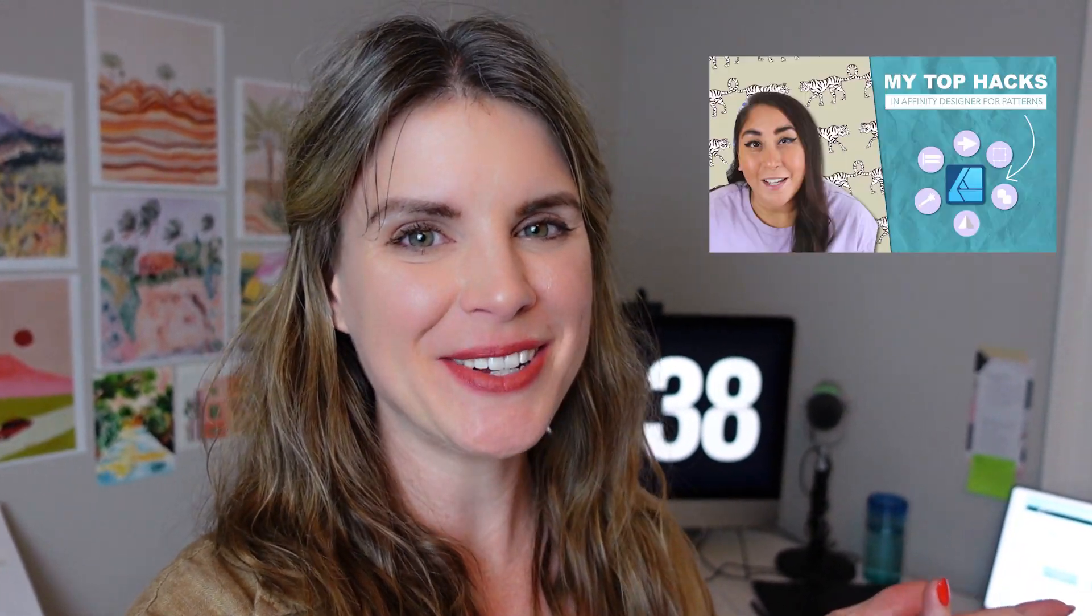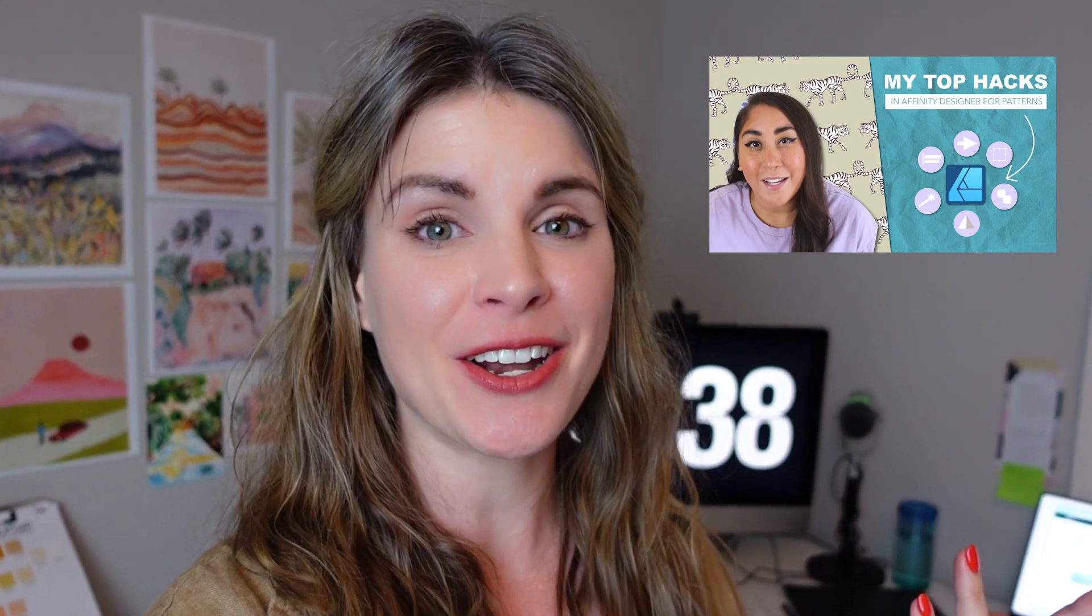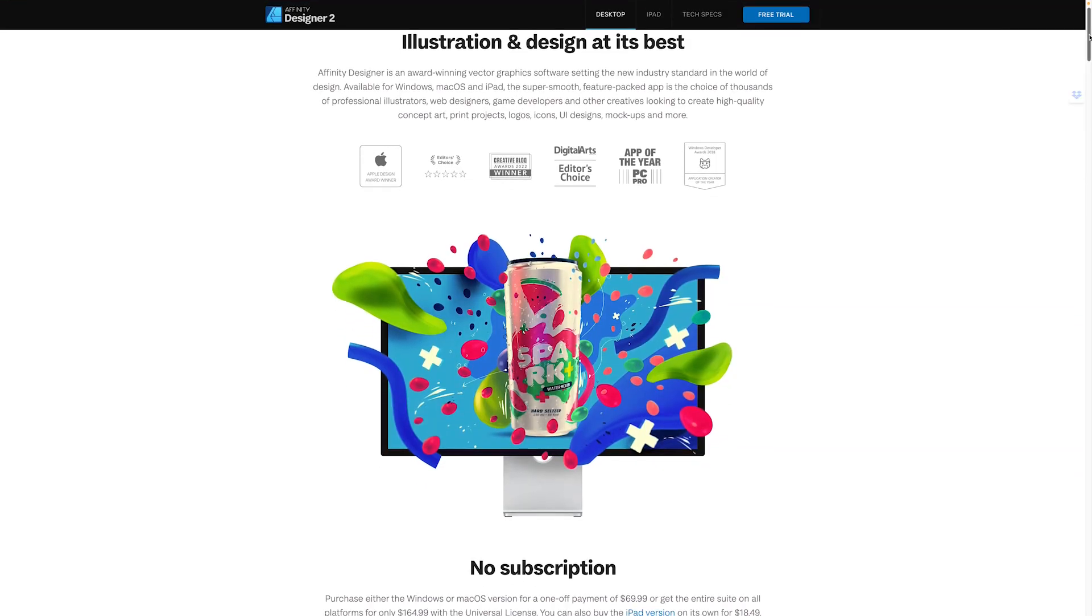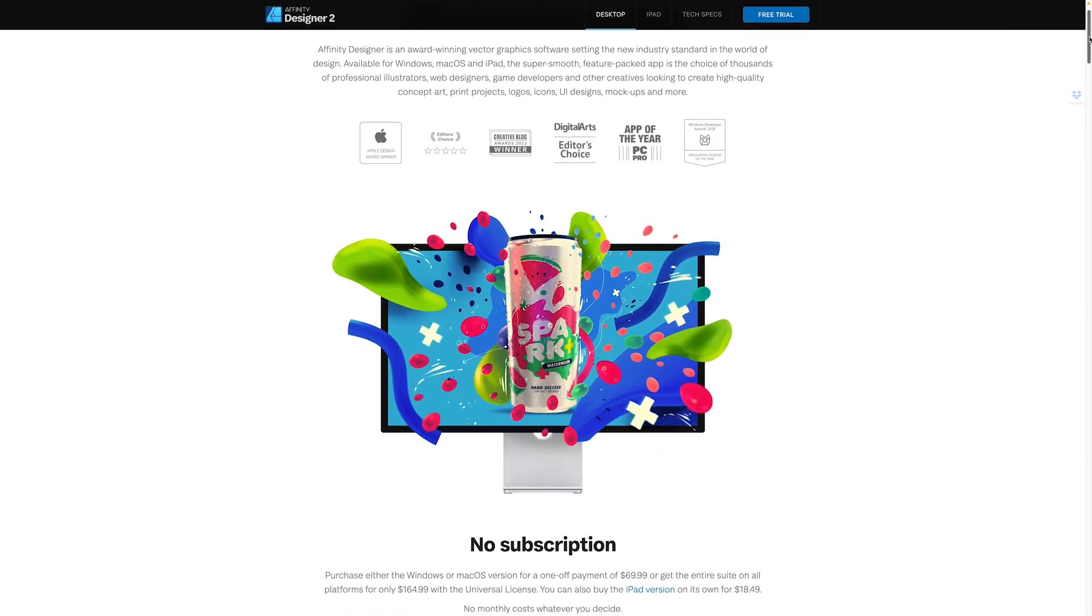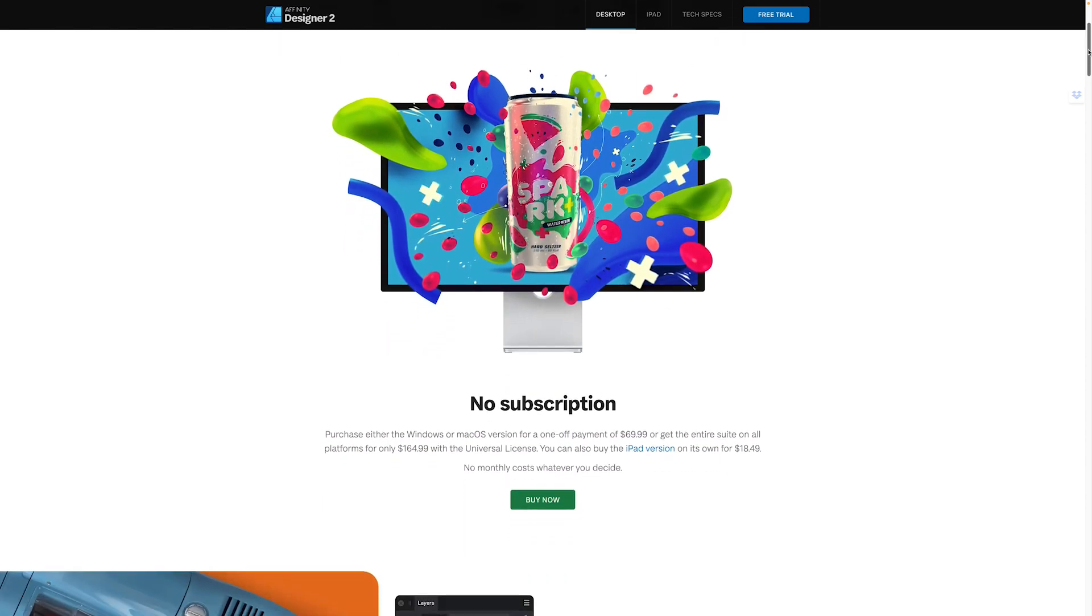So my friend Jen who also has a YouTube channel made a video doing all the same tips and tricks but in Affinity Designer. Affinity Designer is another vector program a lot like Illustrator it is more basic but you only have to pay a one-time fee which is amazing.